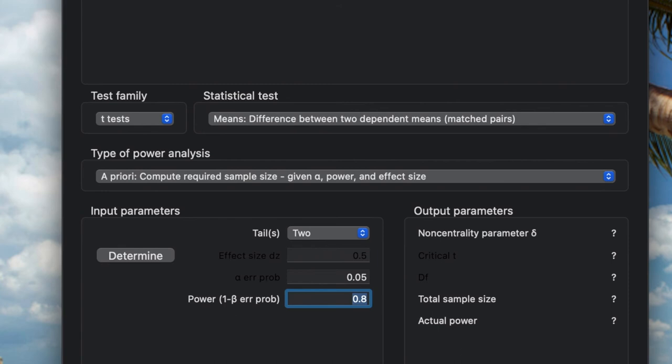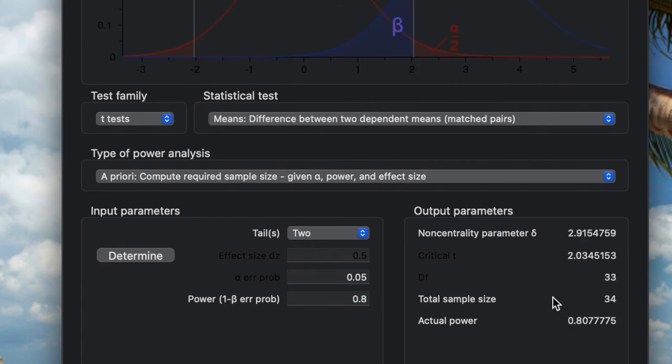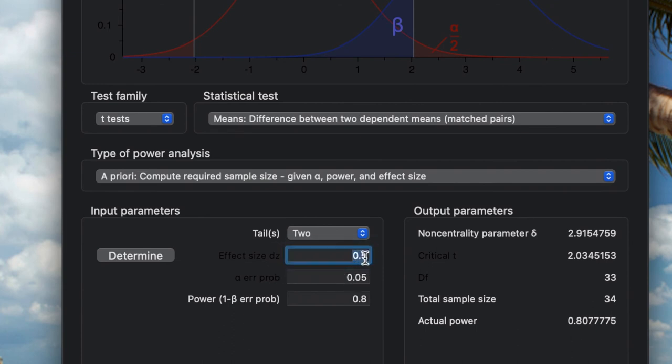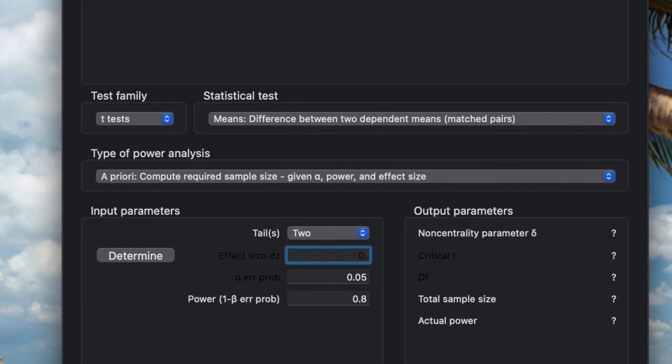Here we can see how many samples we need. The total sample size is 34 with actual power 0.80. If your effect size is less, let's say 0.3, it will be higher—total sample size 90.